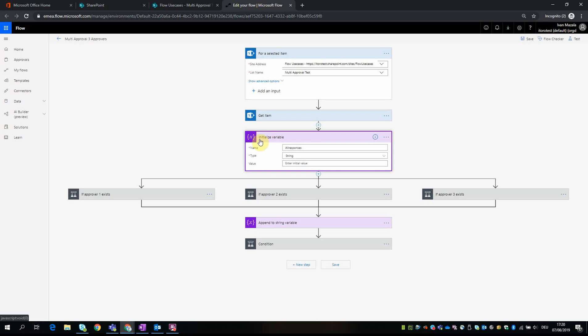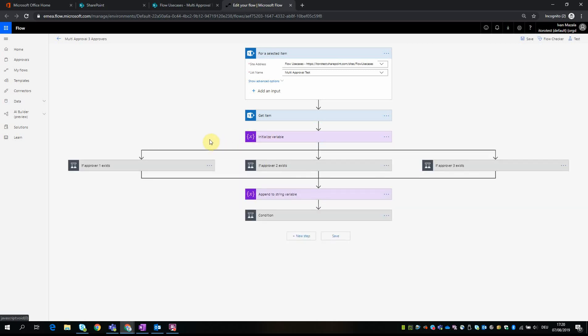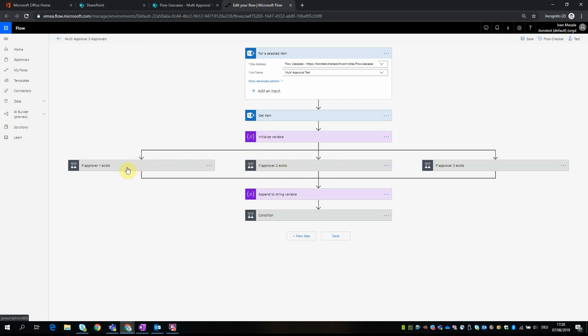And so here I take this action 'initialize variable' which is called 'all responses,' and the type is string, the value is blank at the beginning. Then we have the following logic: we check if approver 1 exists, if approver 2 exists, and if approver 3 exists, because if these fields are empty then there is no point to start approval for these fields, and these conditions are necessary.